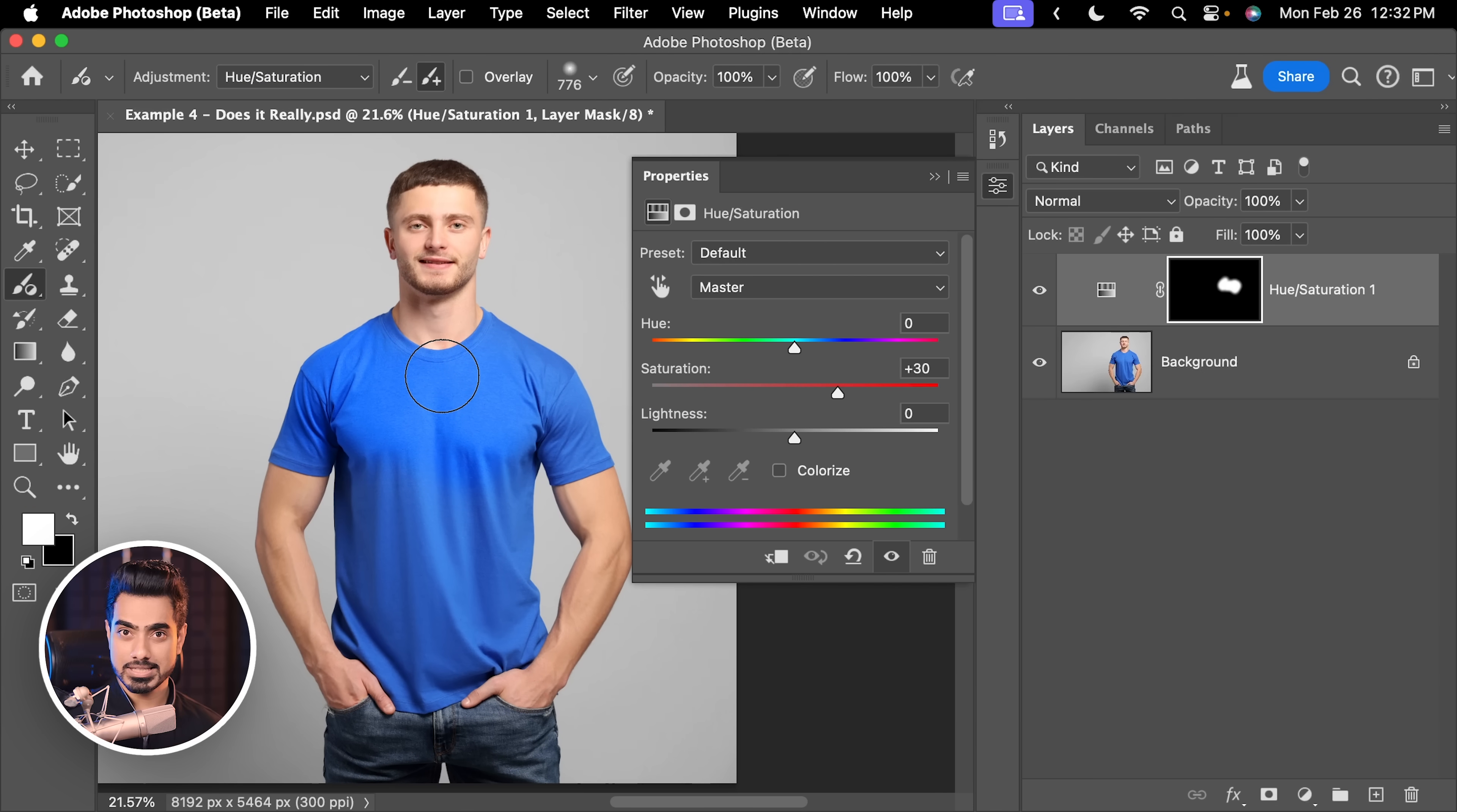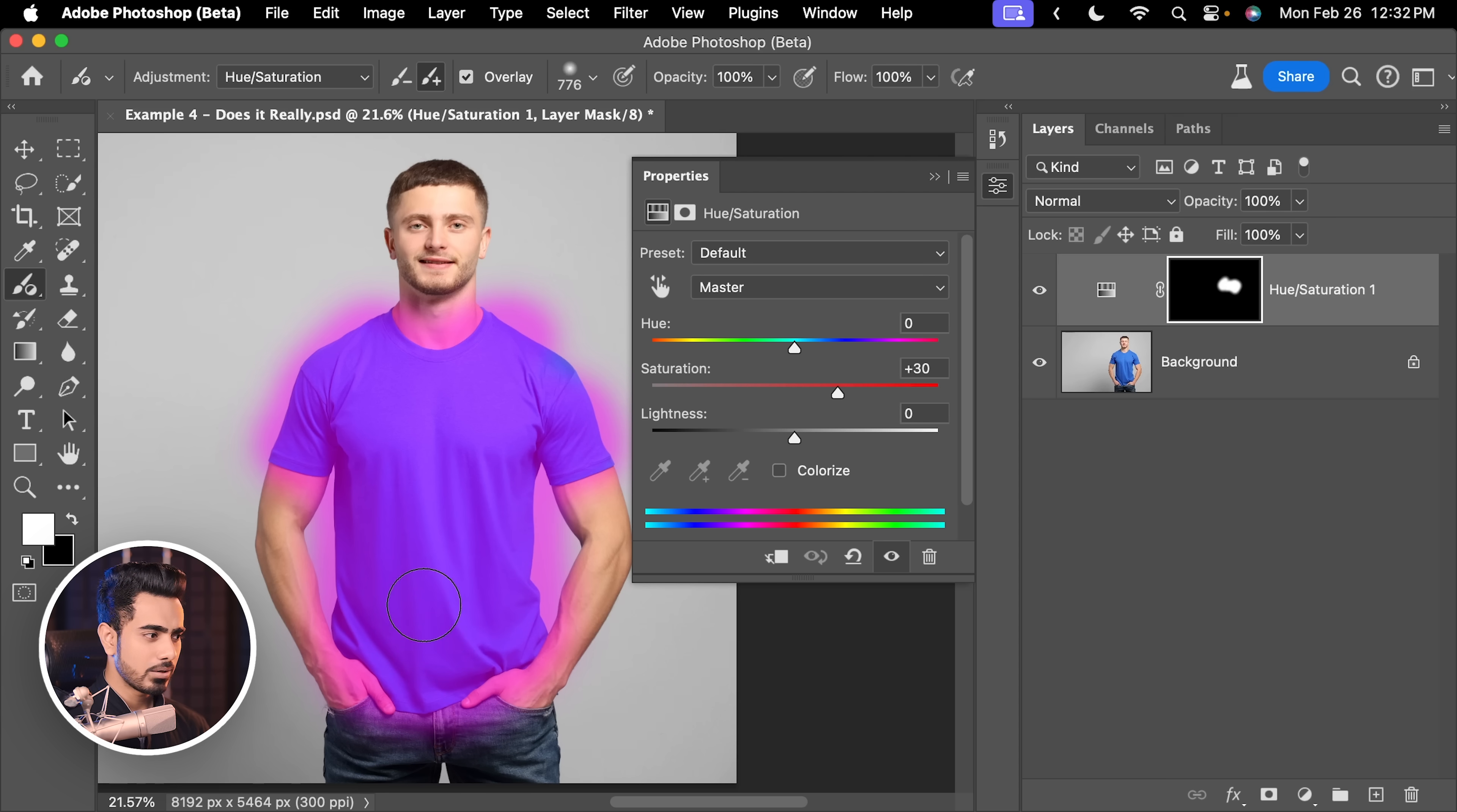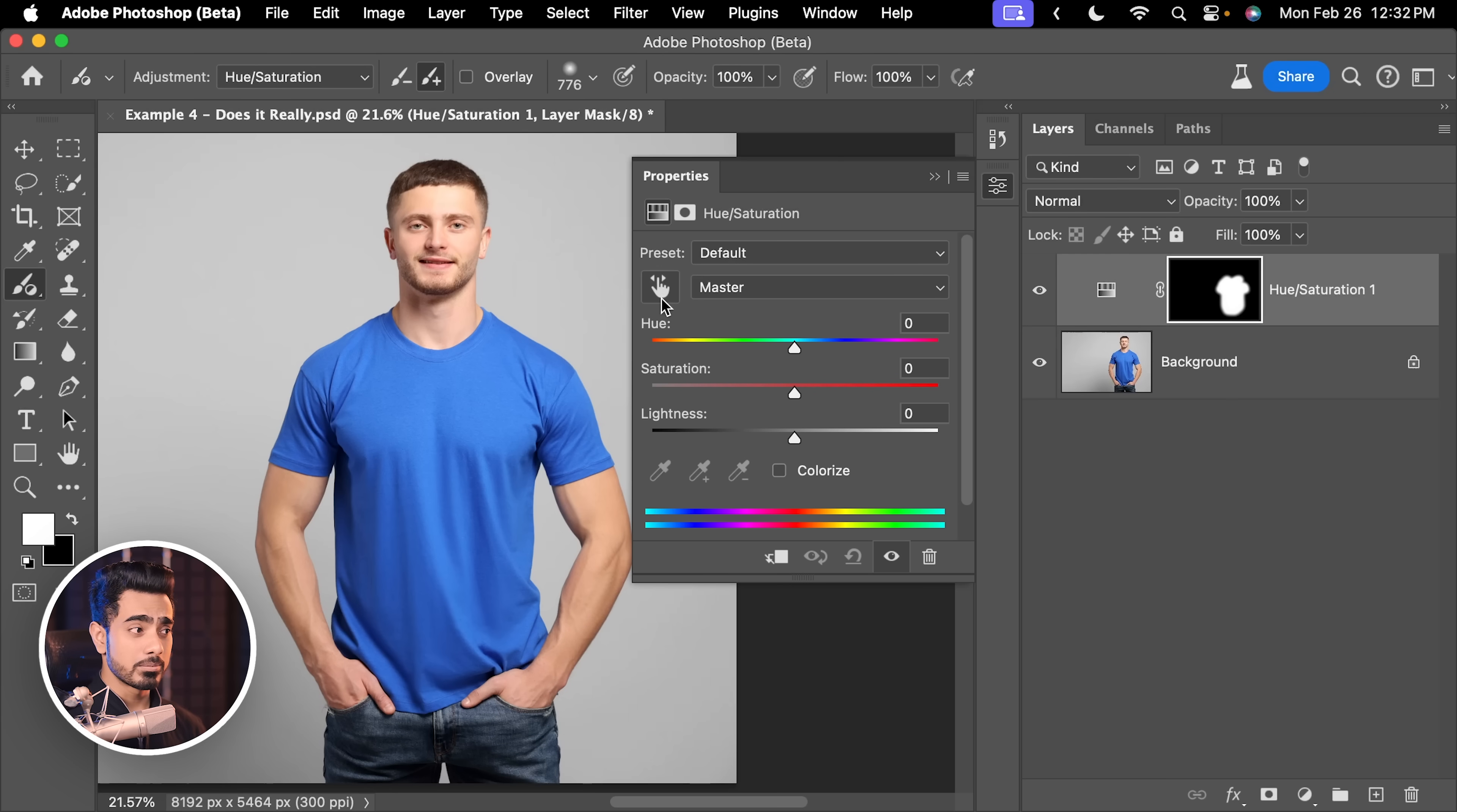and we will paint over his T-shirt. Right now, we cannot see properly which areas we're painting in. So, we might turn on Overlay right here and roughly all over his T-shirt. Anyway, we're going to target the blues, so that's going to be fine.